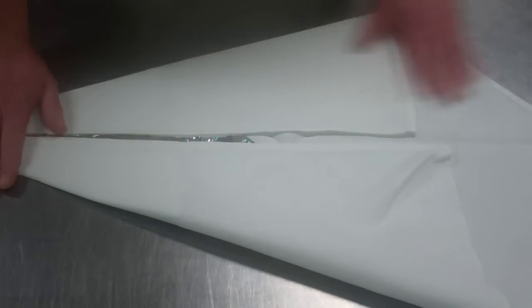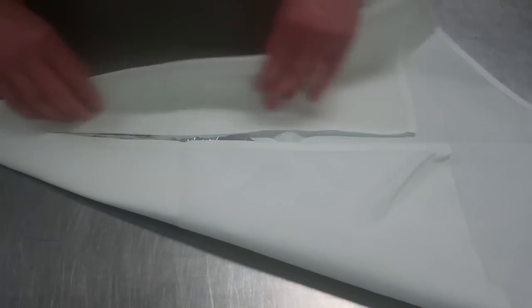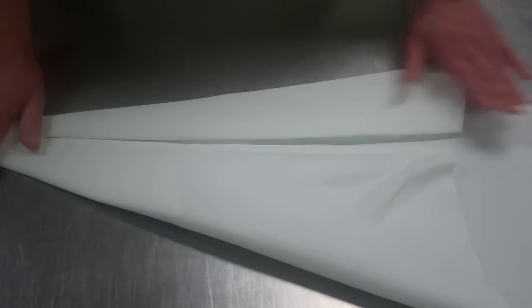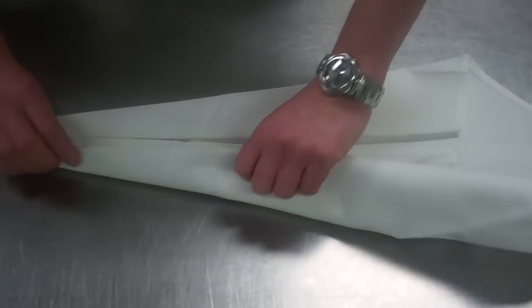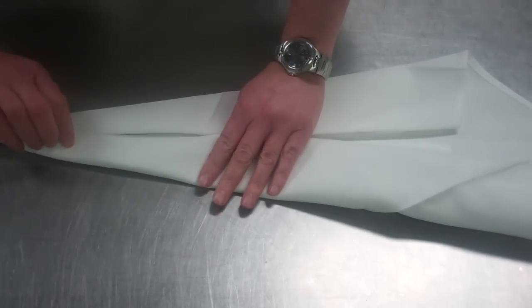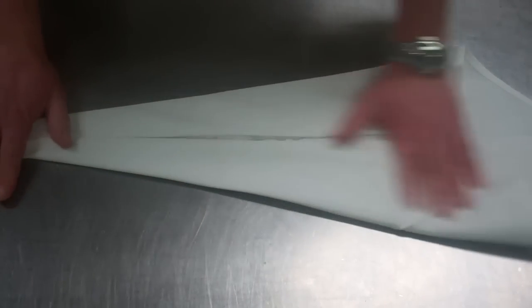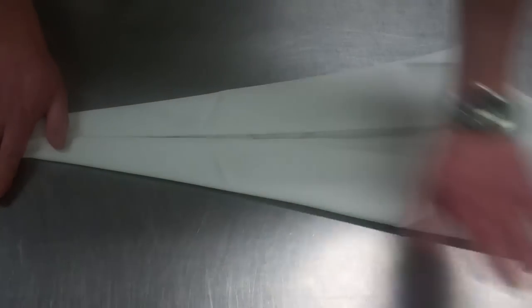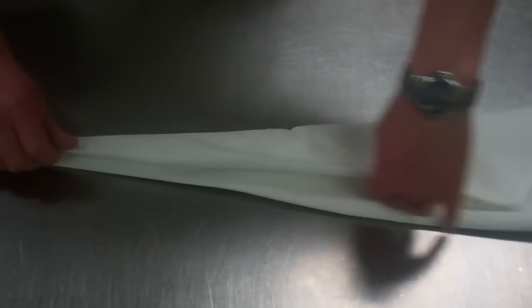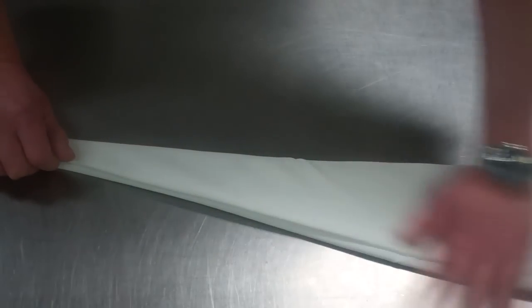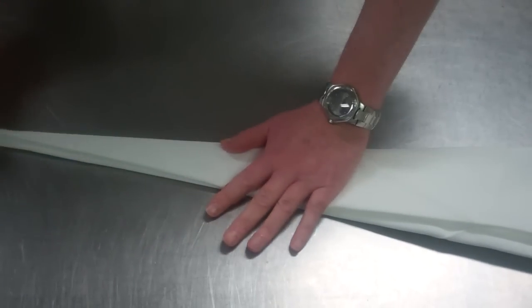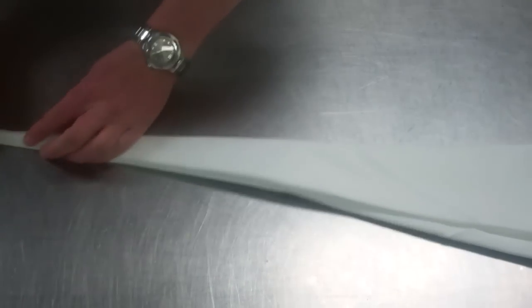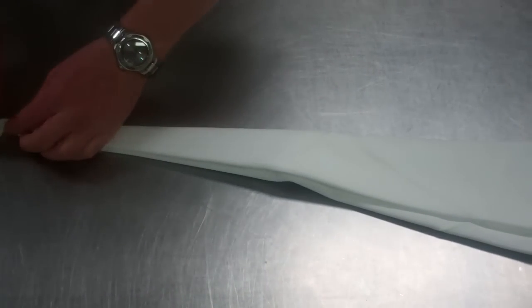Same amount of folds, same process. Fold again to a point. Fold to a point. Make sure that you define your creases. Fold again. Define your creases. And then you fold.